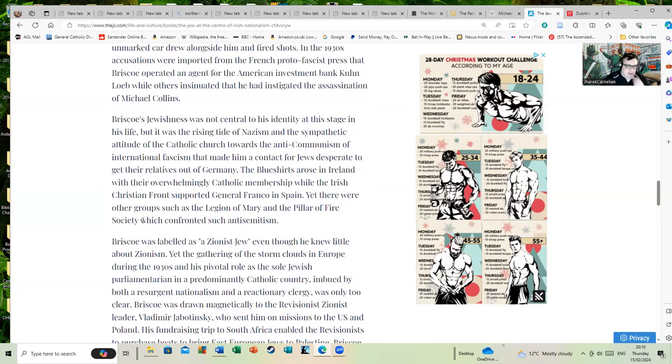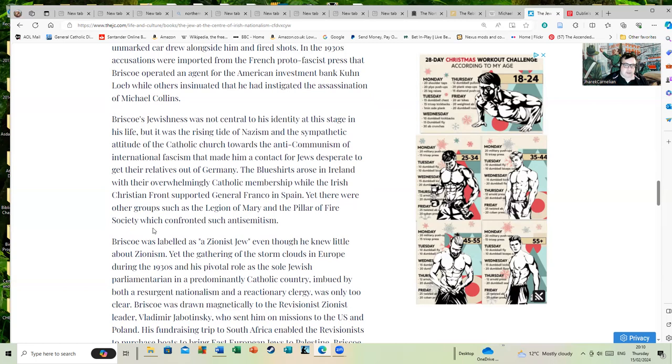Briscoe's Jewishness was not central to his identity at this stage in life, but it was the rising tide of Nazism and the sympathetic attitude of the Catholic Church towards the anti-communism of international fascism that made him a contact for Jews desperate to get their relatives out of Germany. The Blue Shirts arose in Ireland.